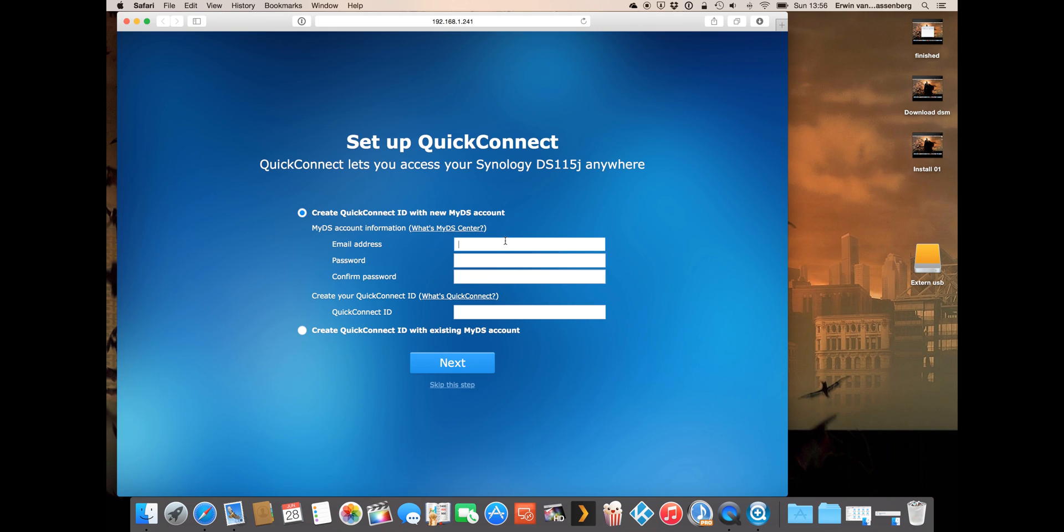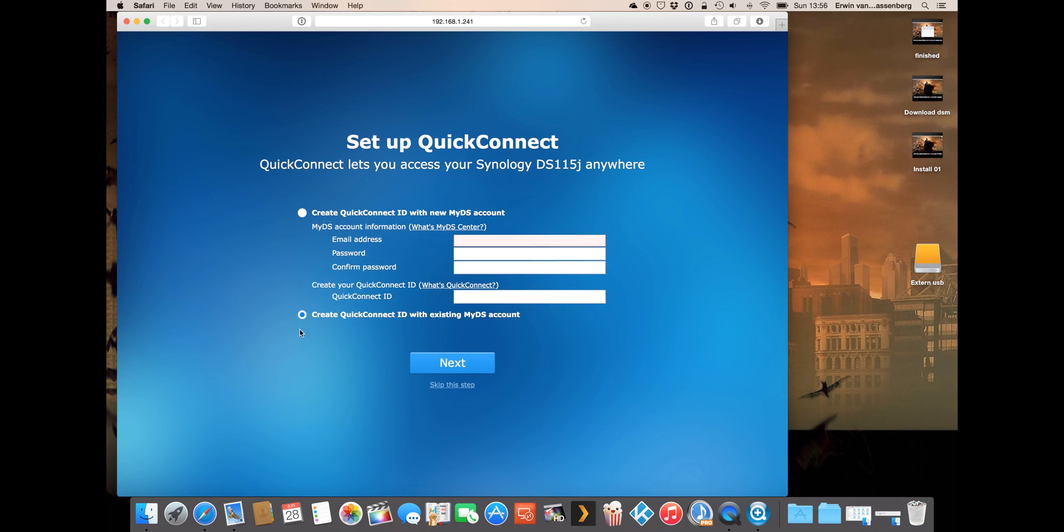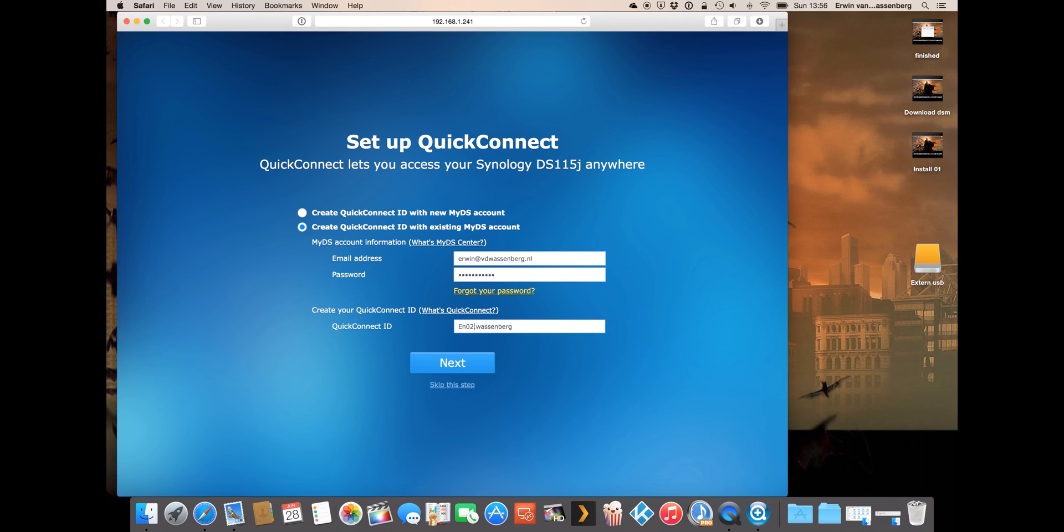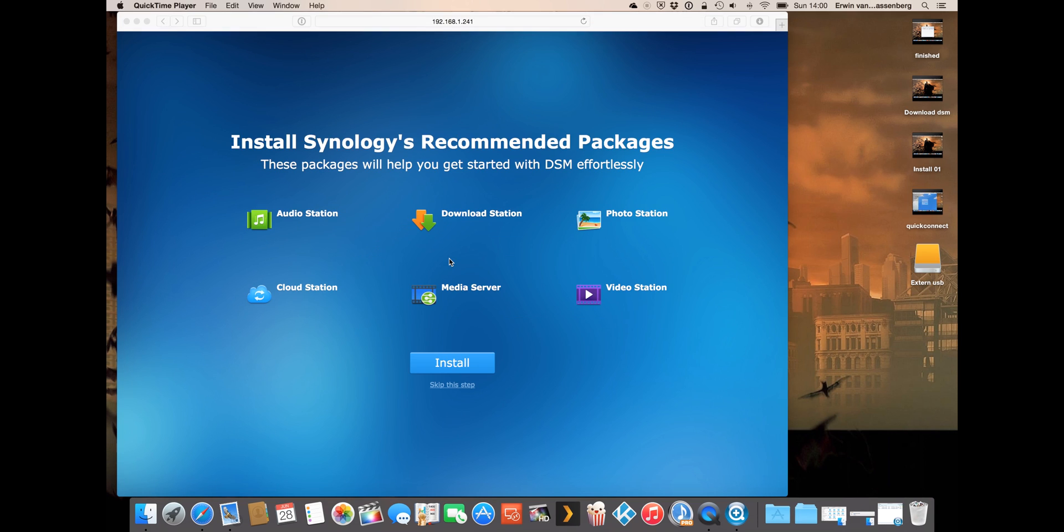I already have an existing DS account so I will use that and you have to use a unique quick connect ID. After we've created the quick connect ID it will ask to install some packages.